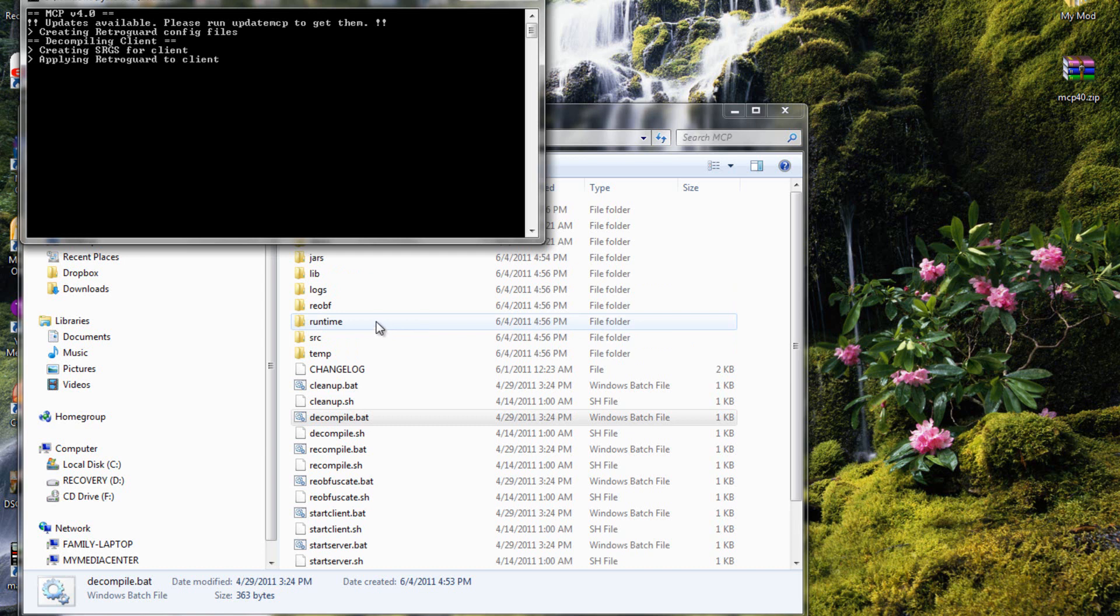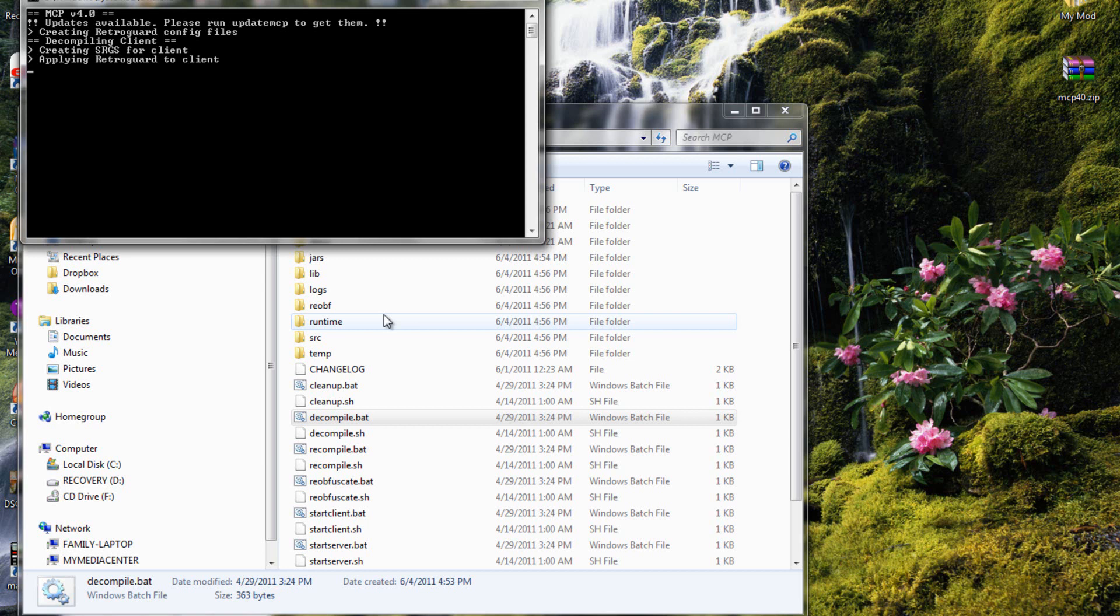Just wait for it to go, takes a little while. It takes a little while to decompile it, which is what you want to do first.